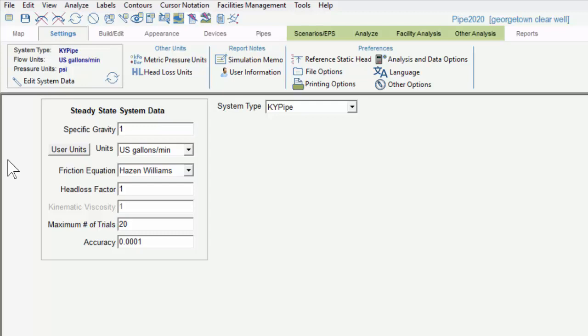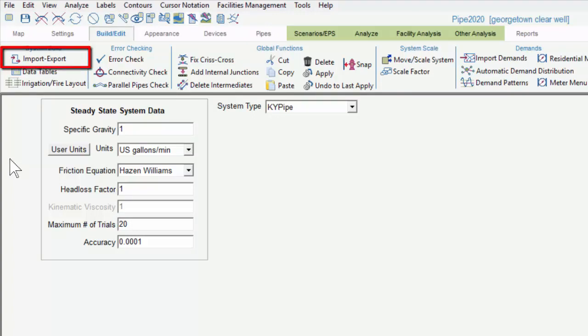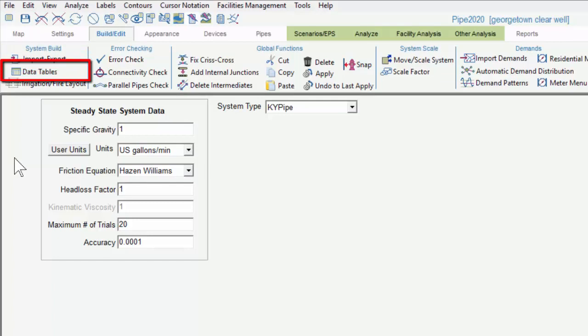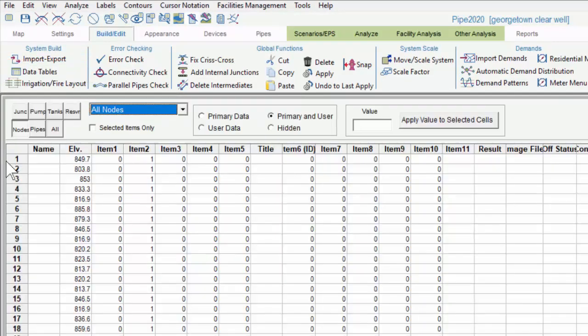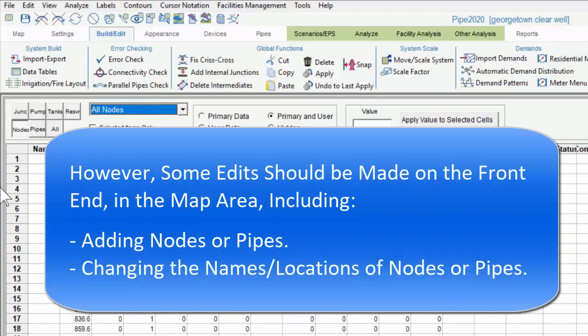Next is the Build Edit tab, which gives users the ability to create a model from scratch or to edit the system's physical components globally. You can import and export from here. This takes you to the Data Tables, which are a Microsoft Excel-like representation of the system, which can be edited on the back end. Users can create edits outside of KYPipe in a spreadsheet, such as Microsoft Excel, and then cut and paste into the data tables.